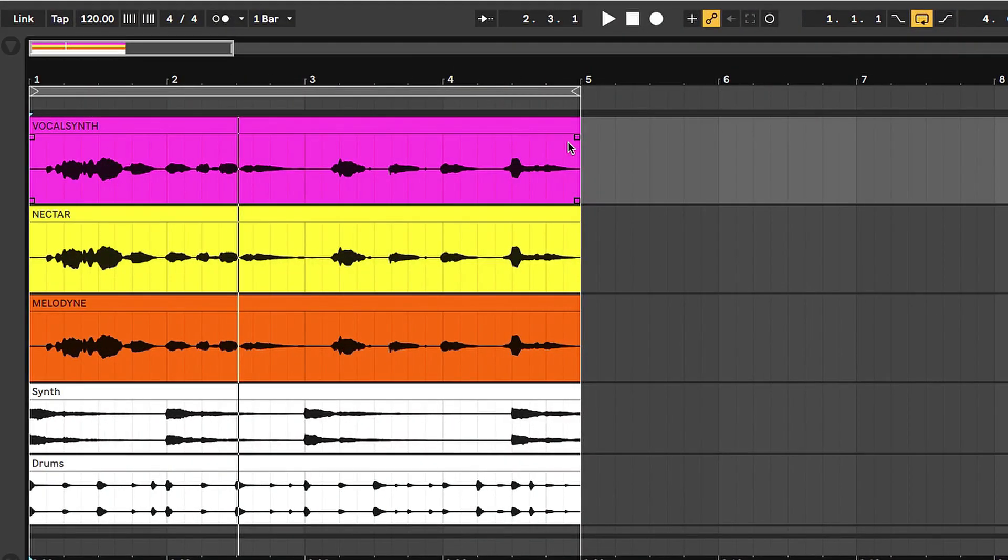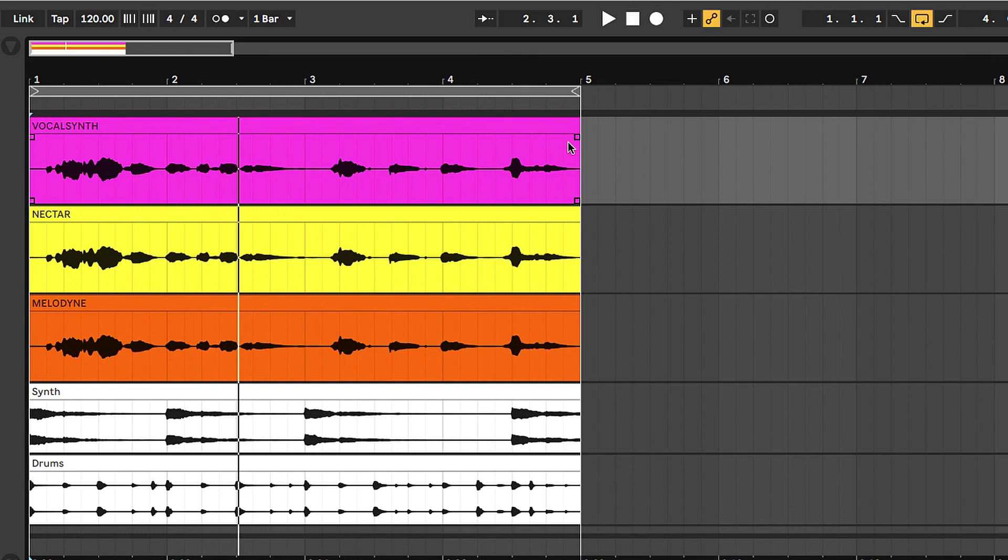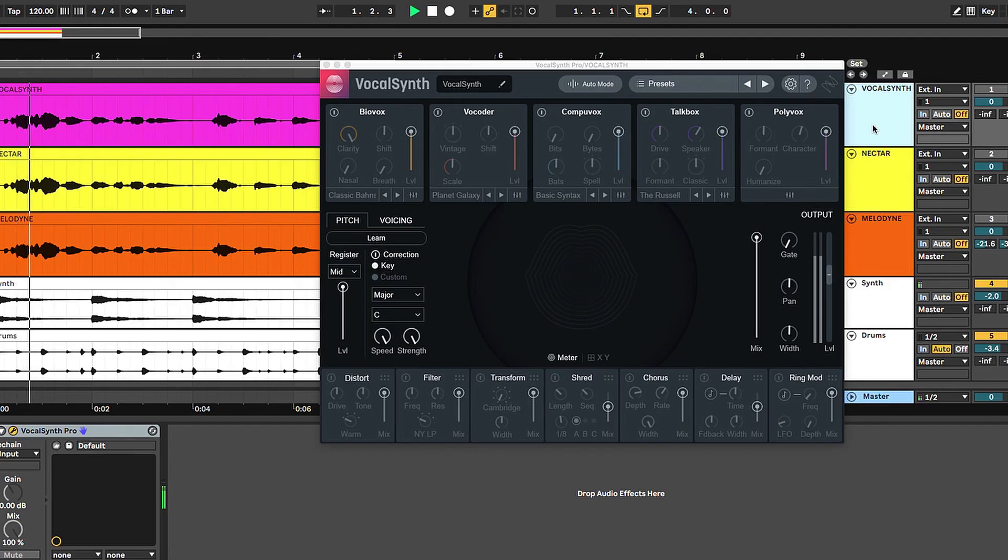I have a project here with five tracks. The first three tracks are vocal tracks, copies of the same thing, just with different colors to differentiate between the three different choices from iZotope for pitch correction.